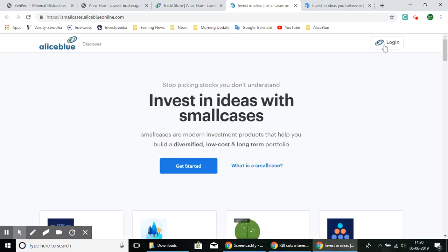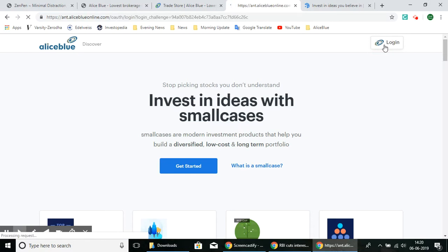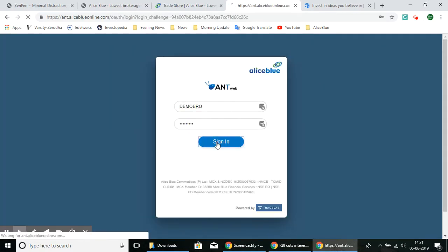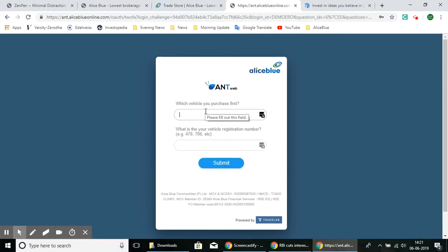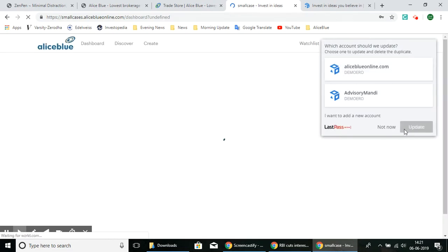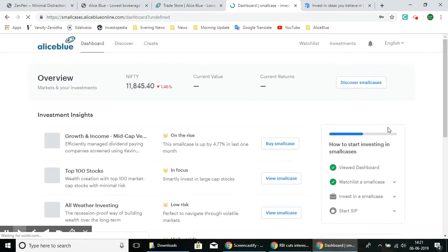Through Alice Blue, select the login button in the top right corner. You can log in using your Alice Blue credentials — enter your ID and password, then it will ask you the two-factor authentication questions. Once you enter those, hit the Submit button and it will lead you to the dashboard page of SmallCase.